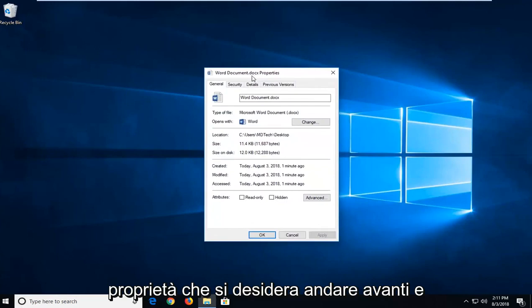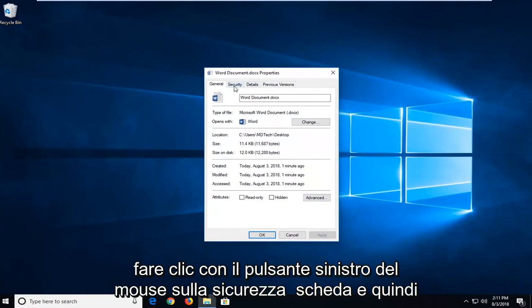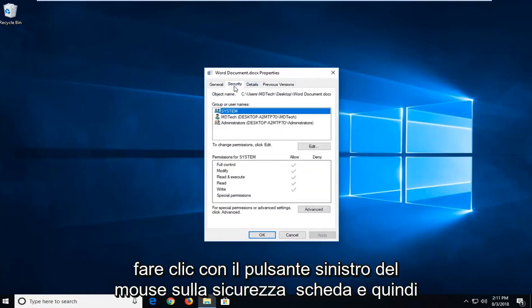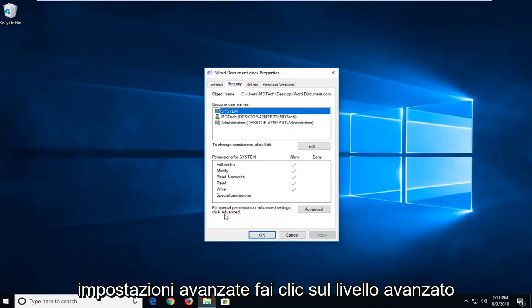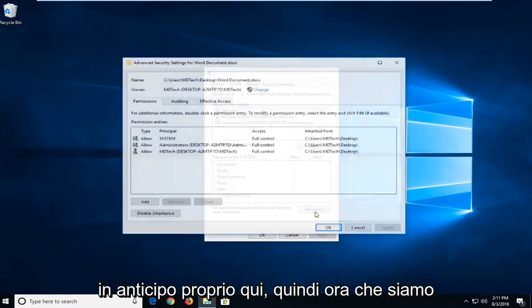You want to go ahead and left click on the security tab and then where it says for special permissions or advanced settings, click advanced. Left click on advanced right here.